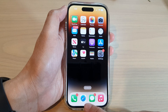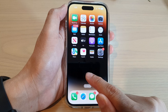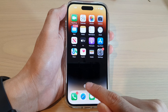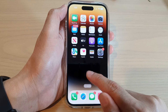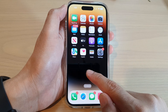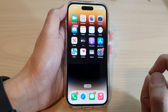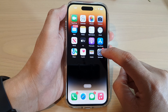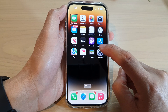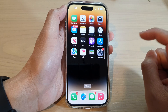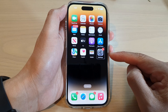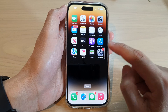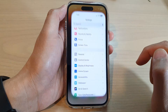You can swipe up from the bottom and hold just above the search button to go back to the home screen. Then tap on the Settings icon once to select it, and double tap on Settings to open it.